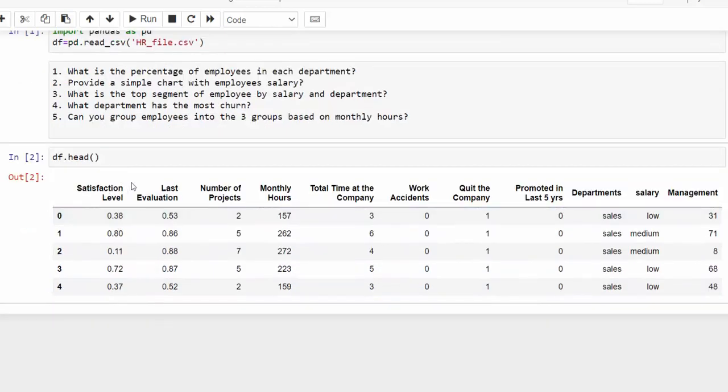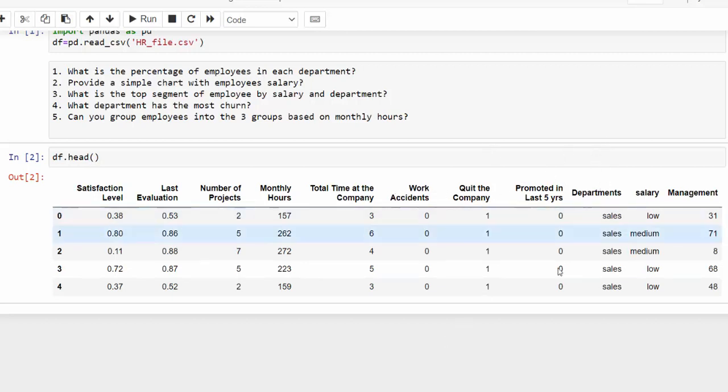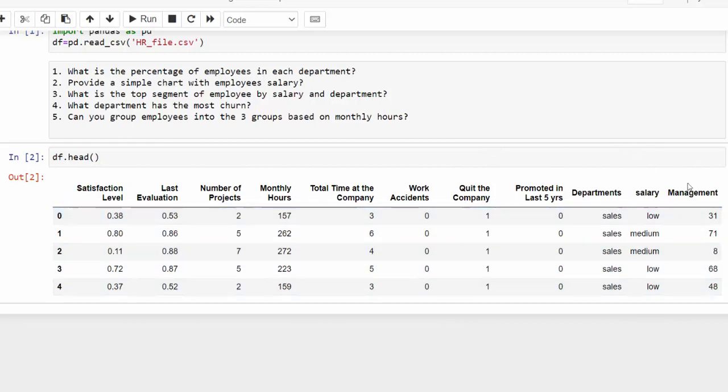And we have satisfaction, last evaluation, number of projects, monthly hours, total time in the company, work accidents, quit the company, which is our churn column, promotions, our departments and salaries, and then our management column.